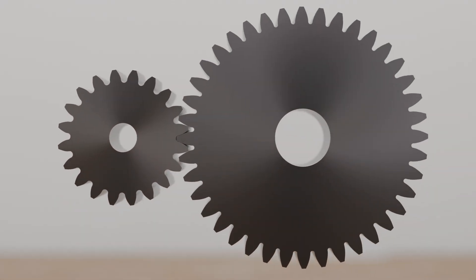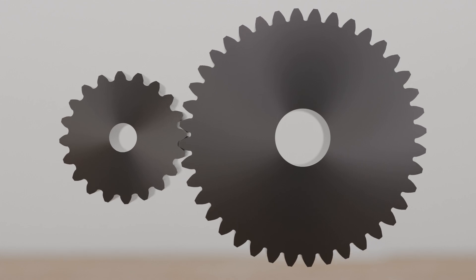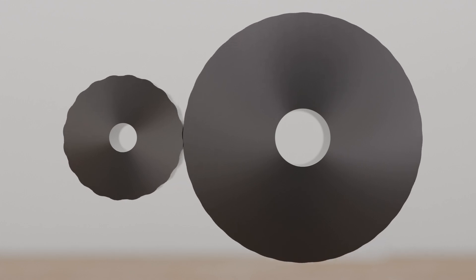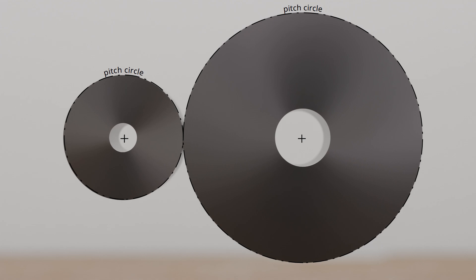The teeth are arranged around the circumference of an imaginary cylinder, also known as the pitch cylinder. The diameter of the pitch cylinder is called the pitch diameter.